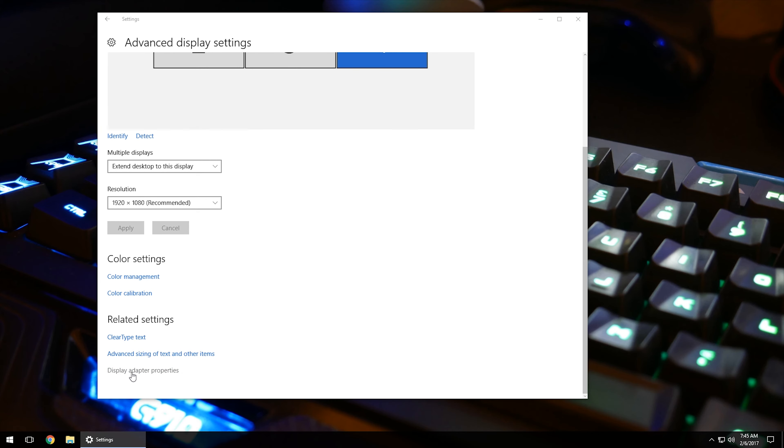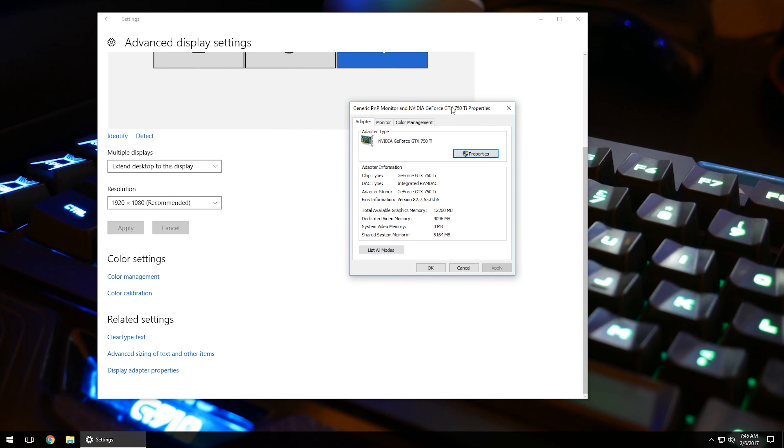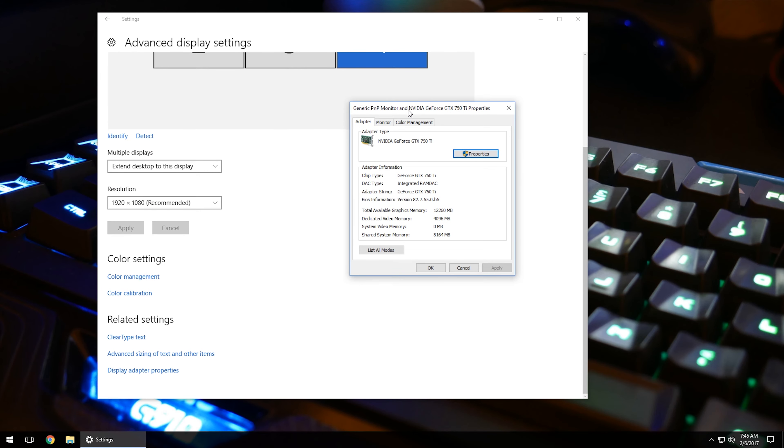And if you have any type of display adapter attached to the computer, you can left-click on display adapter properties, and it will bring up a menu of what exactly you have or what kind of adapter you have on the computer so you can go through and check any type of information that you need to.